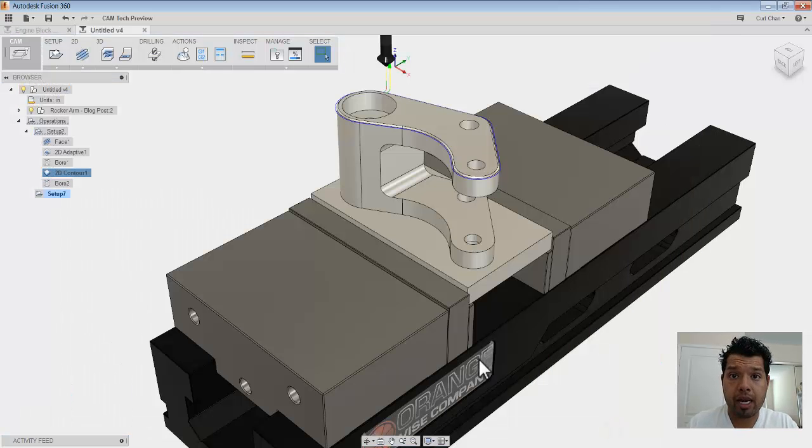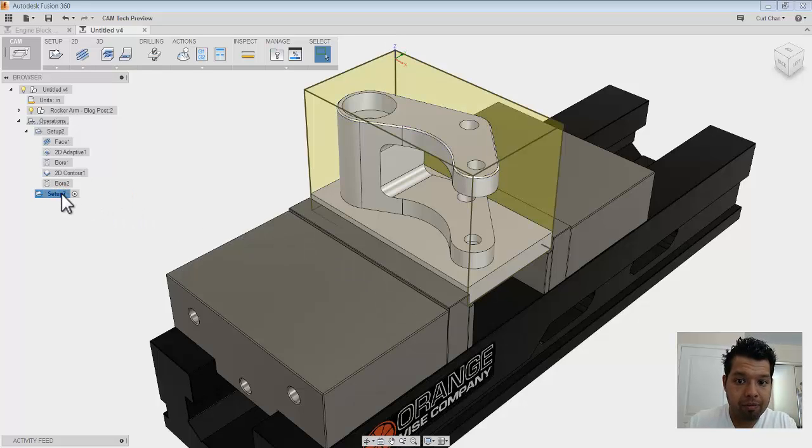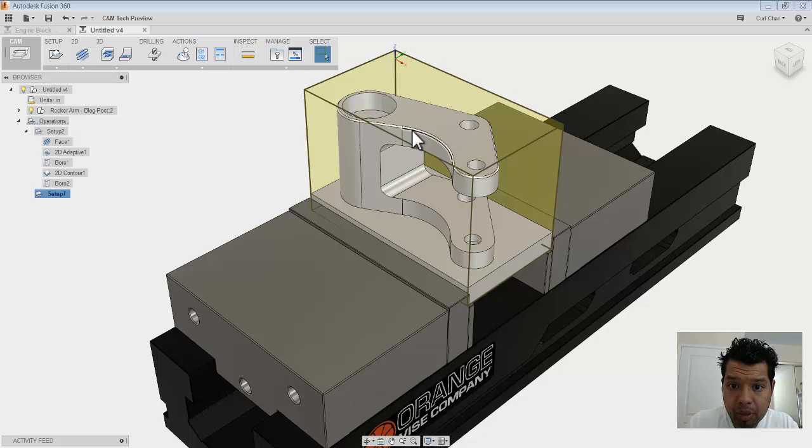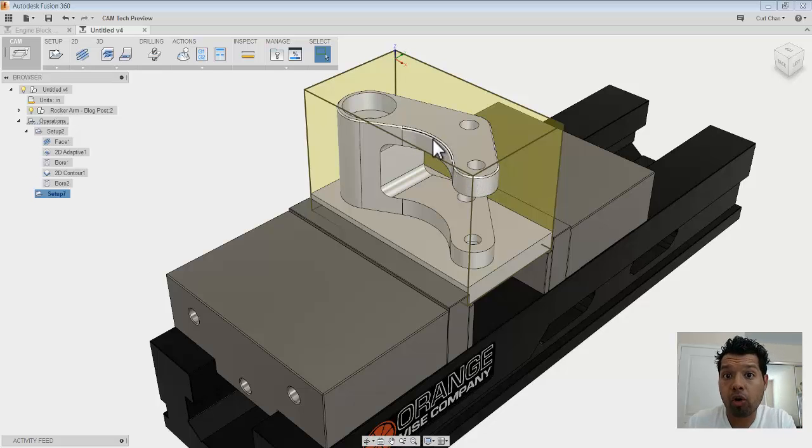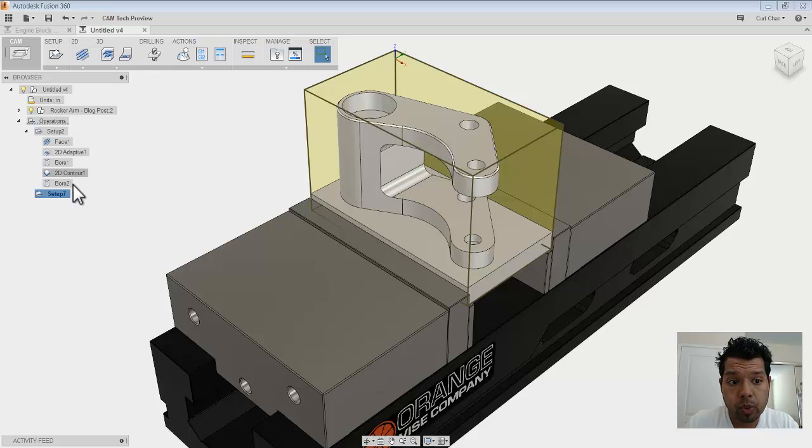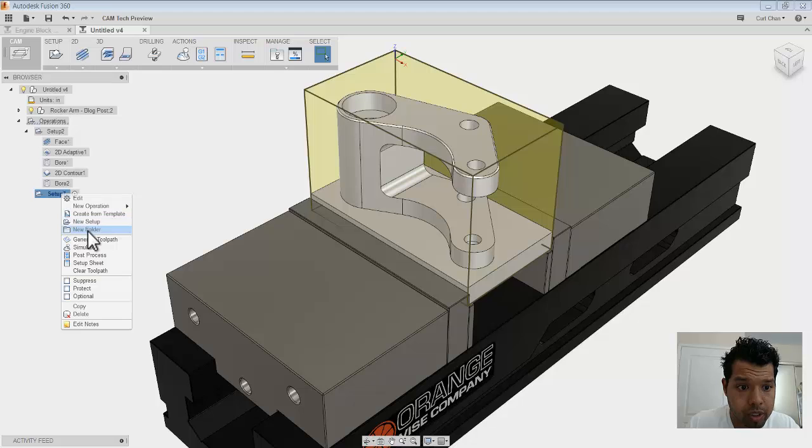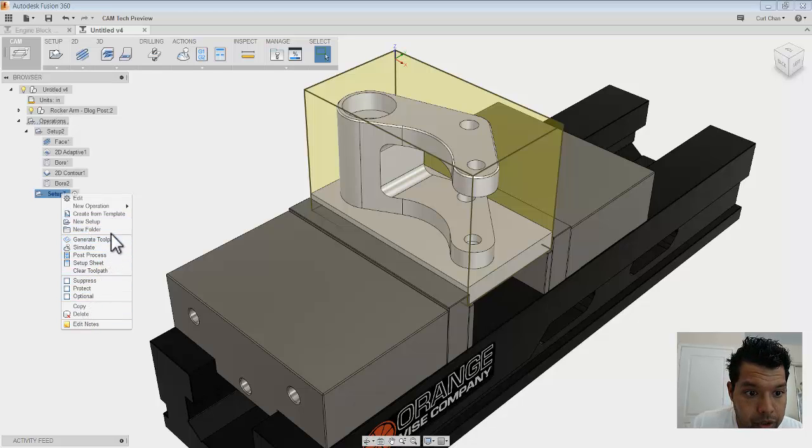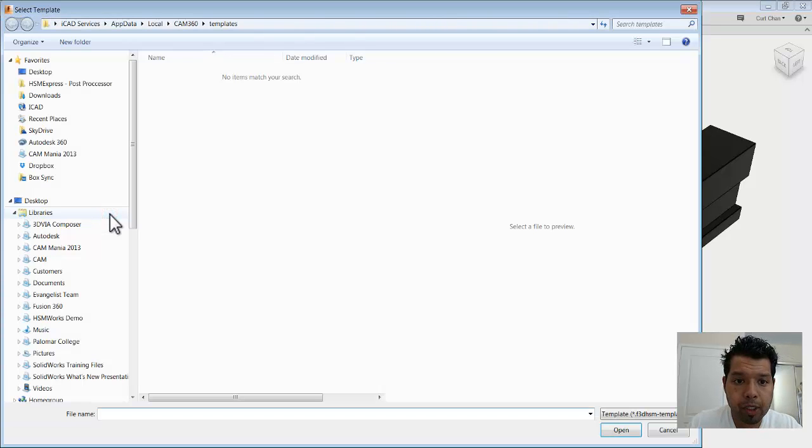So how do I apply that now? So let's say for example, I have my other setup and what I want to do is apply that chamfer now to another setup, or recall that same operation. So what I can do is if I right click on this setup, I can come all the way down to where it says now, right here, I'm going to do a create from template.